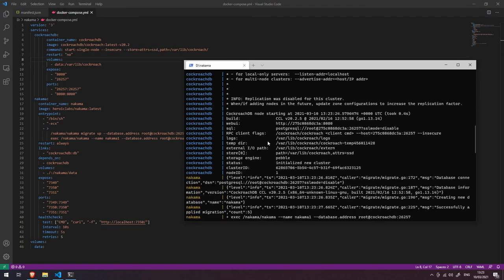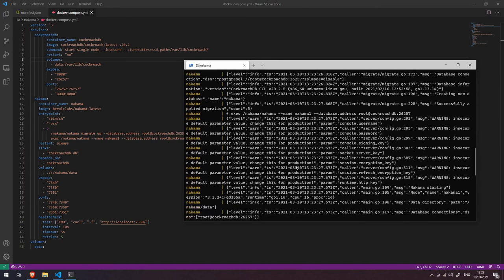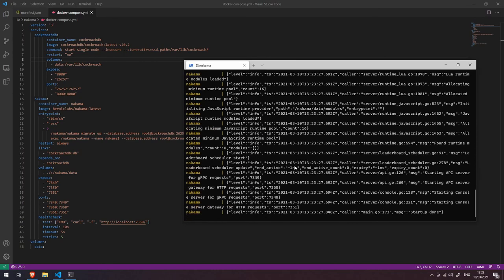was instantiated and that printed out all of the information here telling us that it actually started as well. We don't appear to have any error messages here, and that hopefully means that Nakama is all ready to go and we can start using it in the next video.